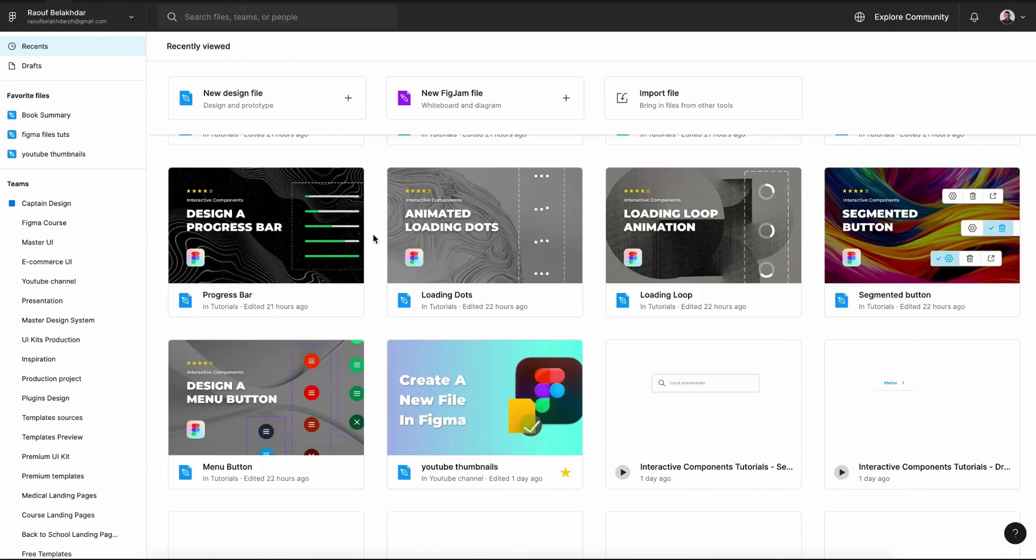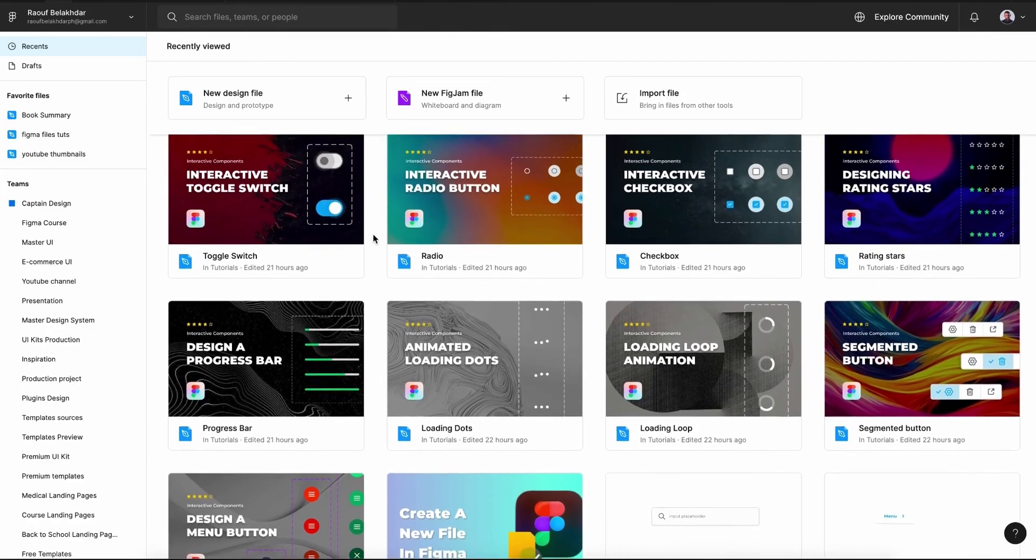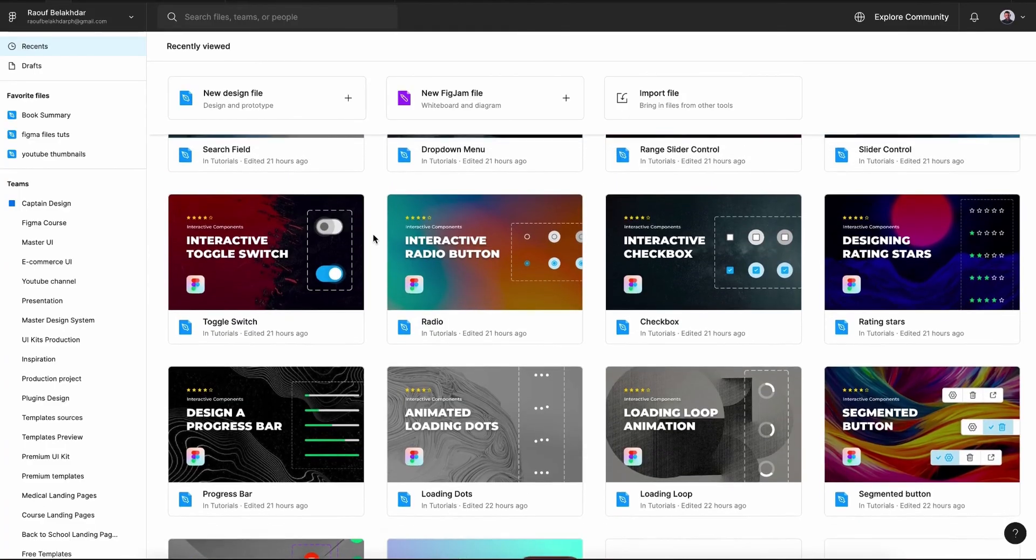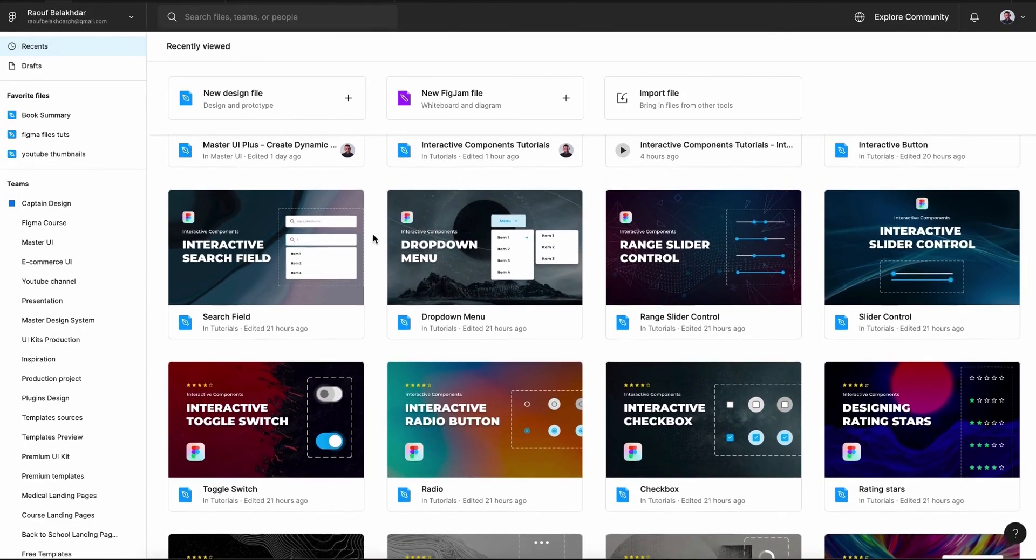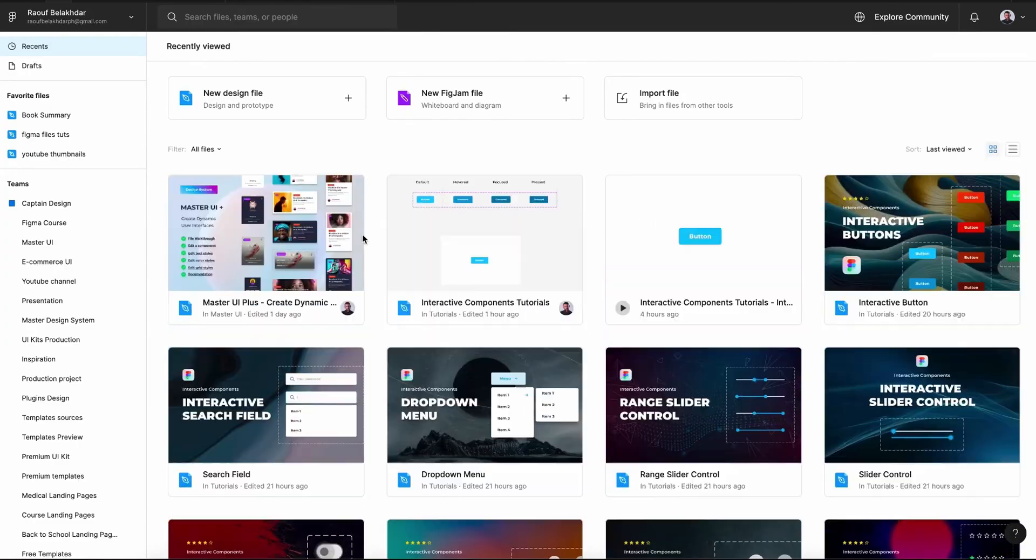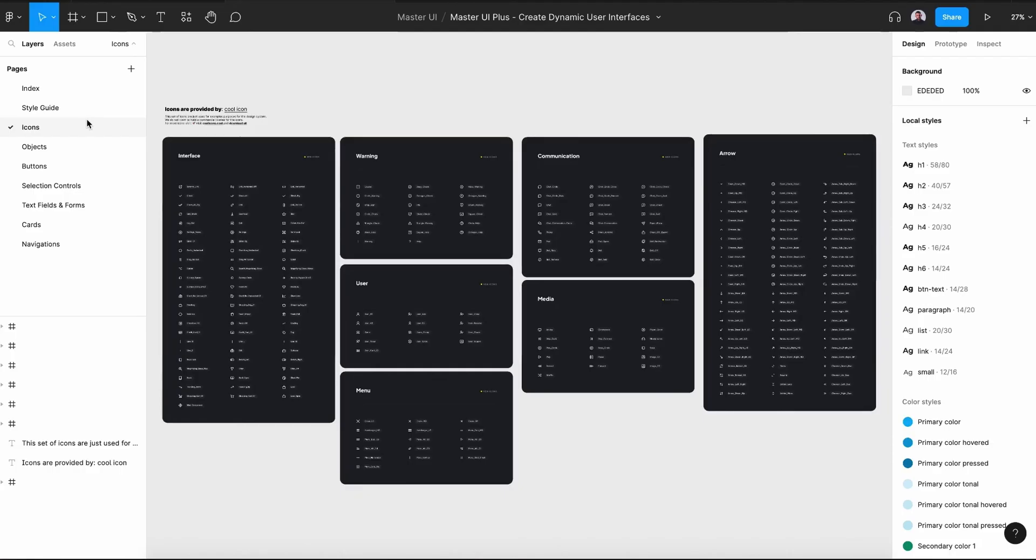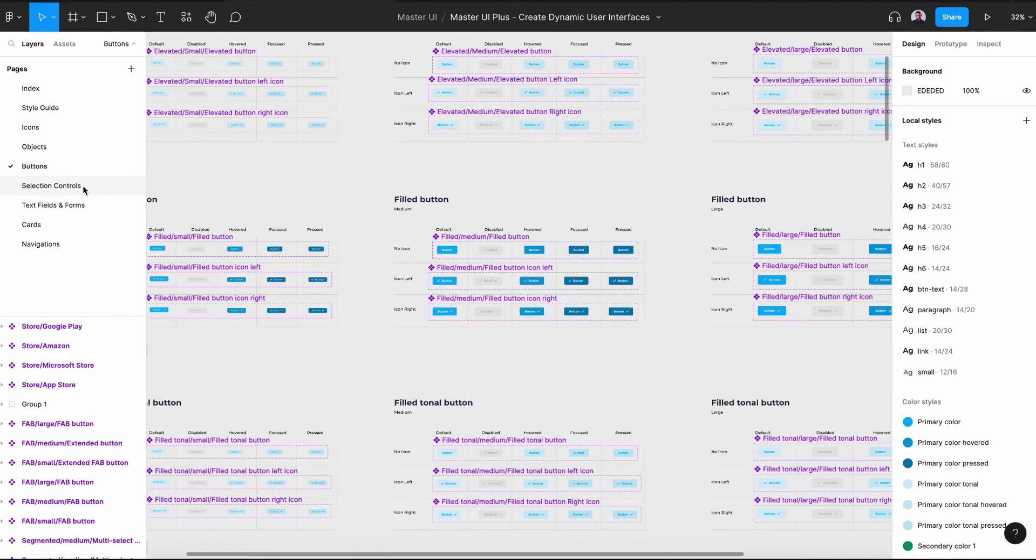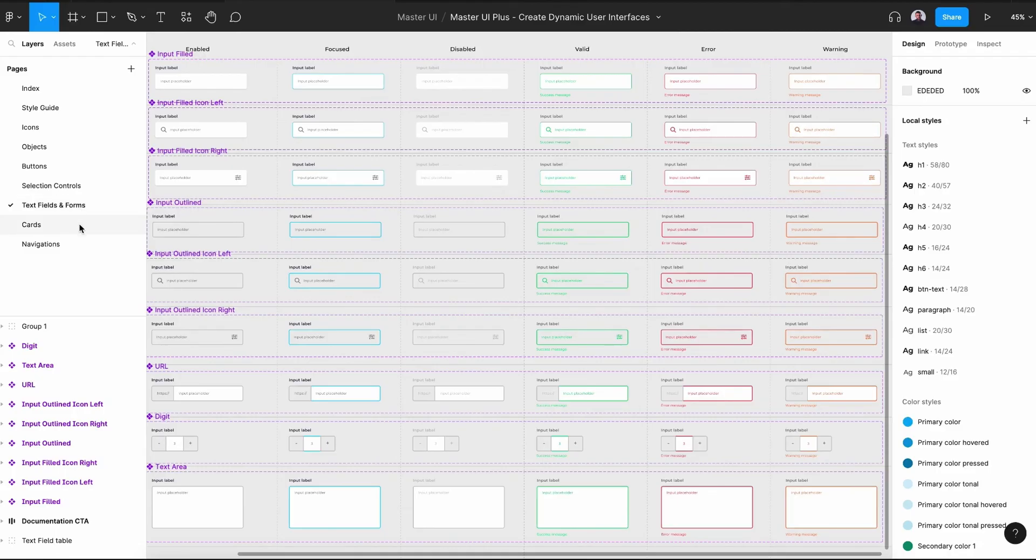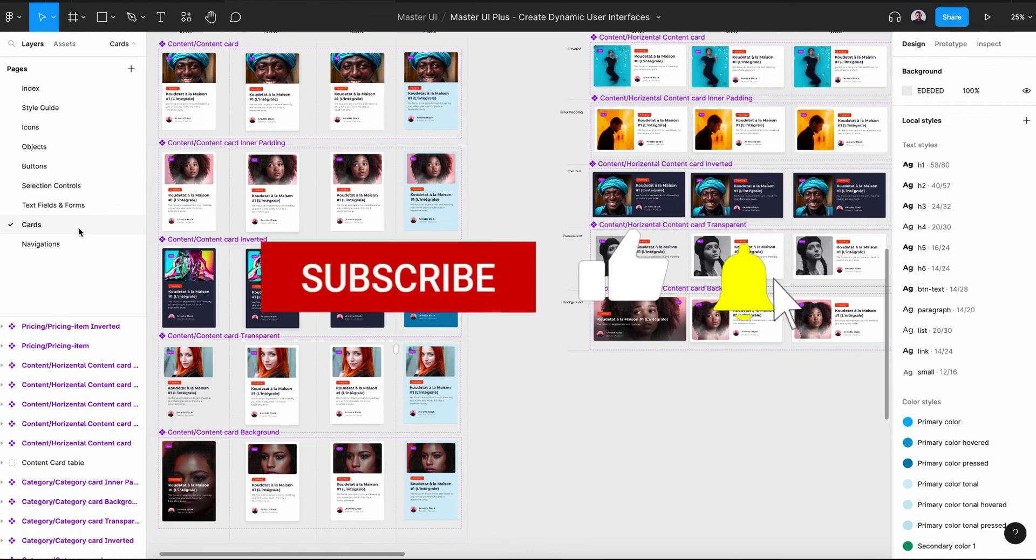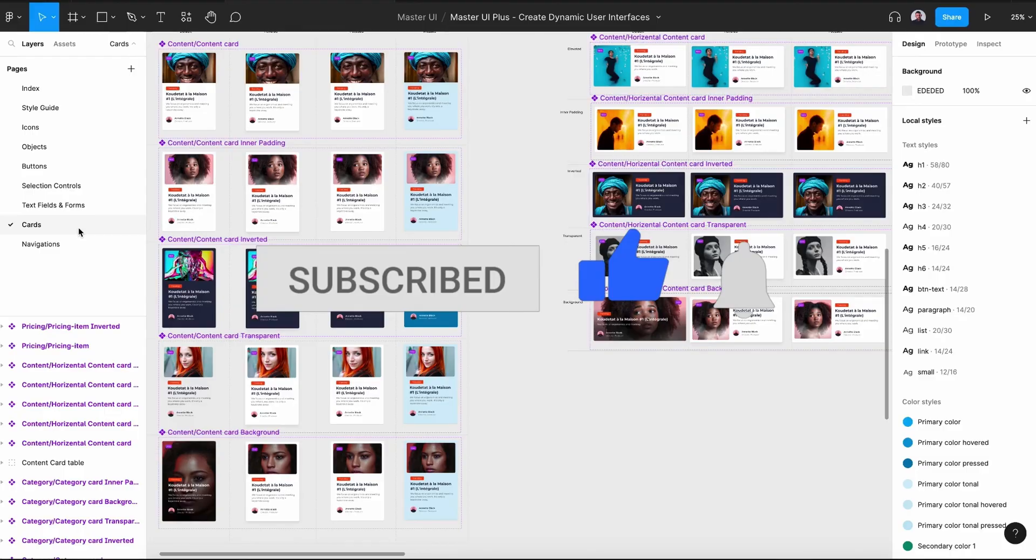Alright, that was everything you need to know about creating a basic interactive button. Thanks for joining me for this tutorial. You can find the download link to the exercise file of this tutorial in the description down below. And if you are looking for more interactive components, then you should check out Master UI Plus. Everything you need will be at your fingertips when it comes to interactive components. And this will make your design process faster and more efficient. And one last thing, don't forget to hit the subscribe button. And I'll see you in the next video.